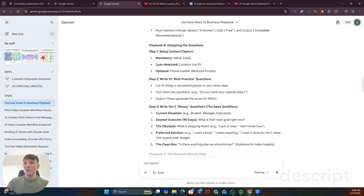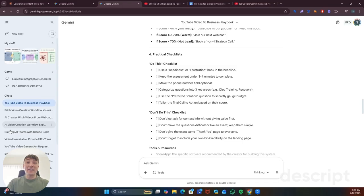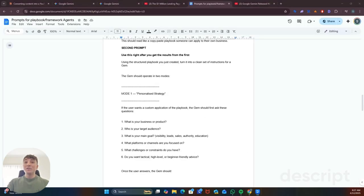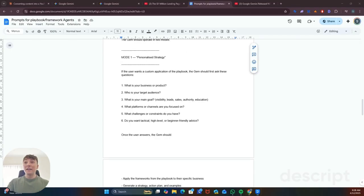So in part two we're going to take this and use my second prompt which is going to use the details from the first prompt and create instructions for a Gemini gem or a custom GPT and I've broken this into two modes.